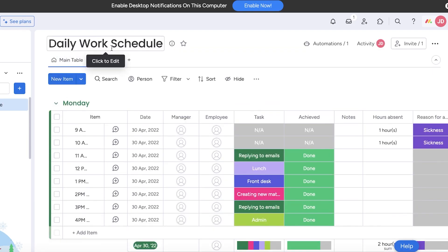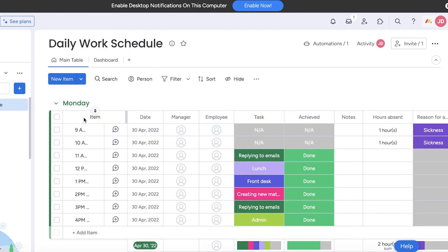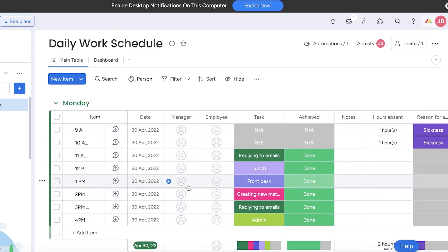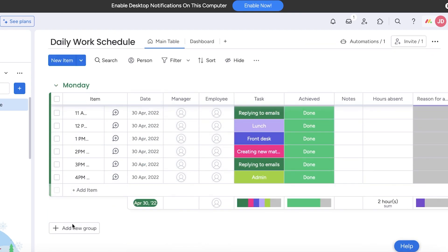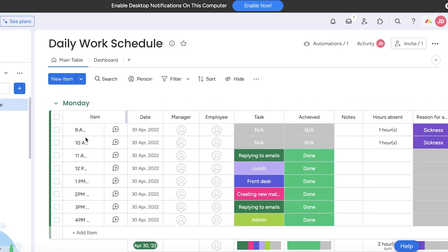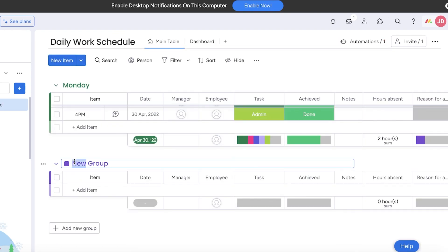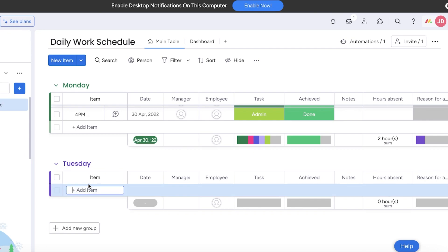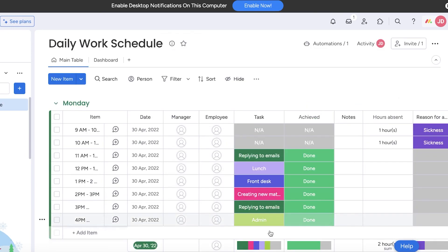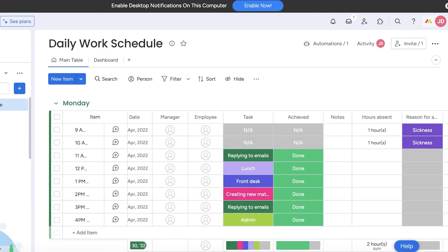You can use the daily work schedule template from Monday.com. In this template you have your time stamp, the date, the manager, employee, task, archived. You can build a simplified version. If this is my Monday schedule, I can build a simpler one for Tuesday like this.